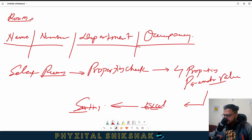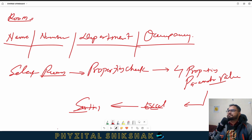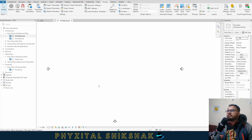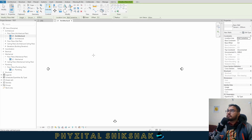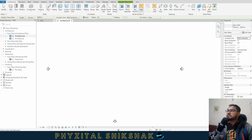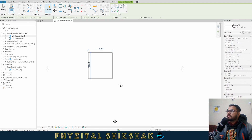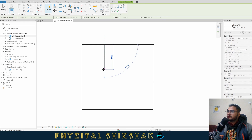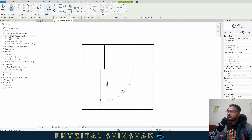Now let's get back to our main thing, which is Revit. Going into Revit, I'll take a project and inside it I'll create architectural walls and draw a rectangle, then add different walls inside it.